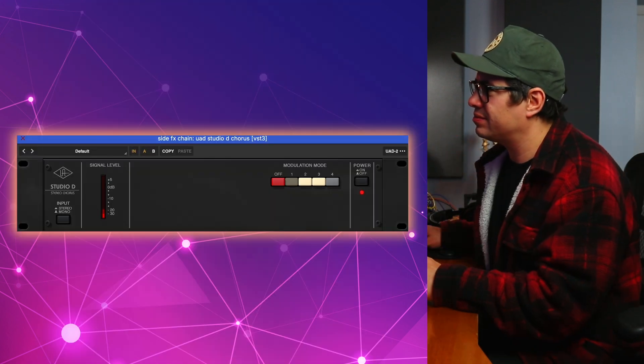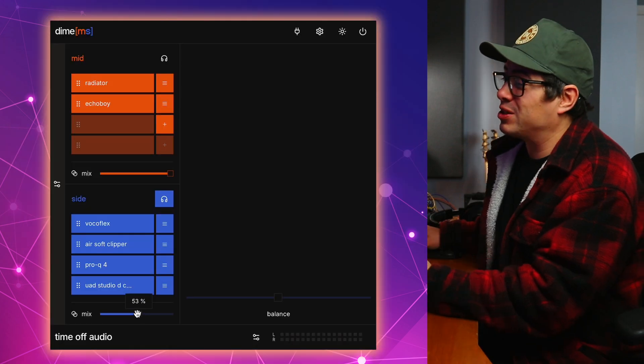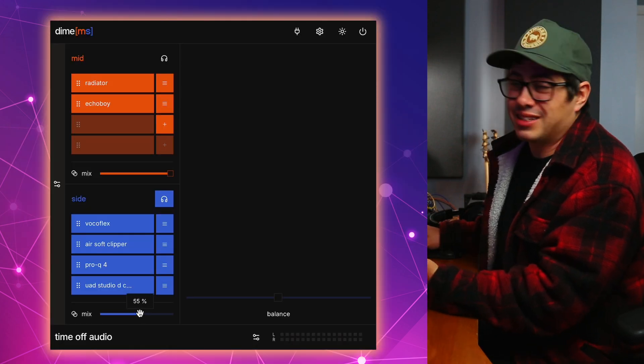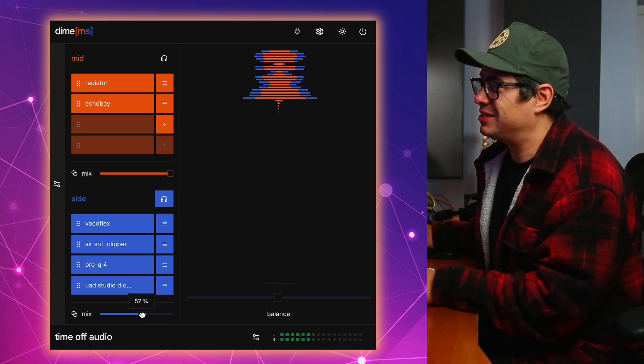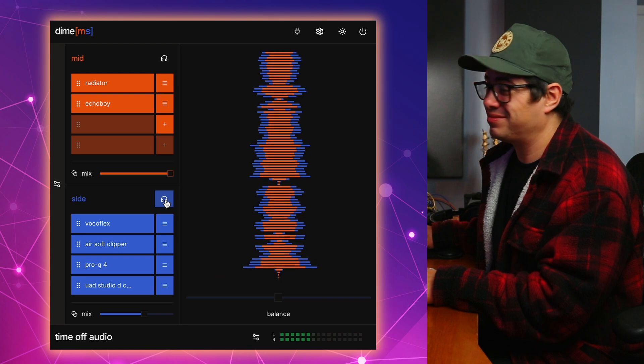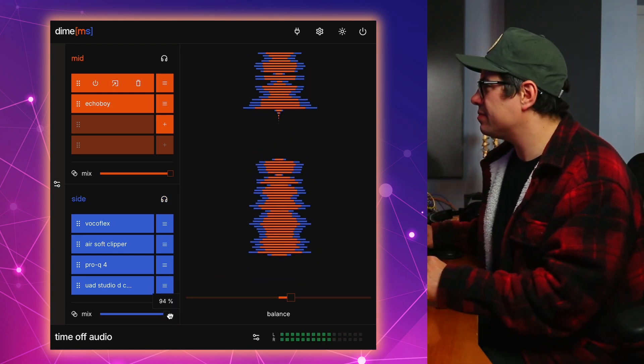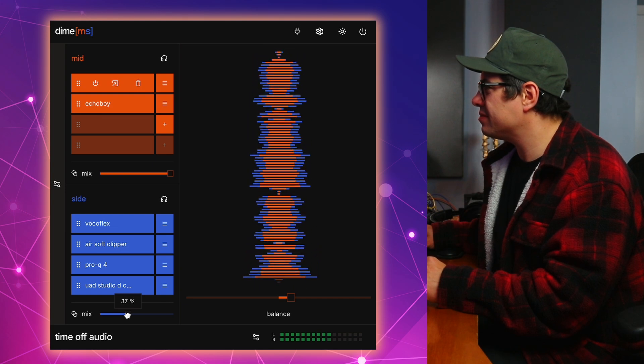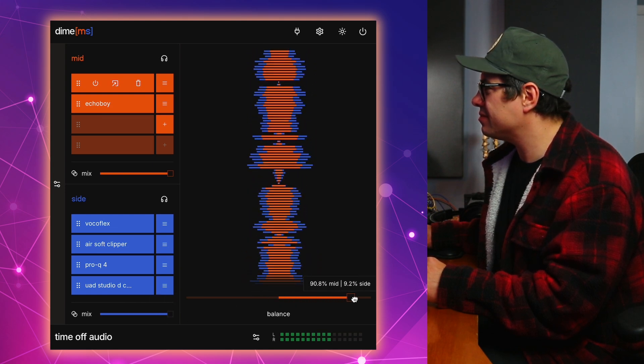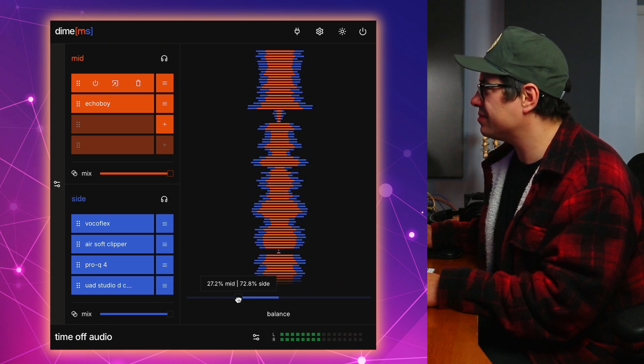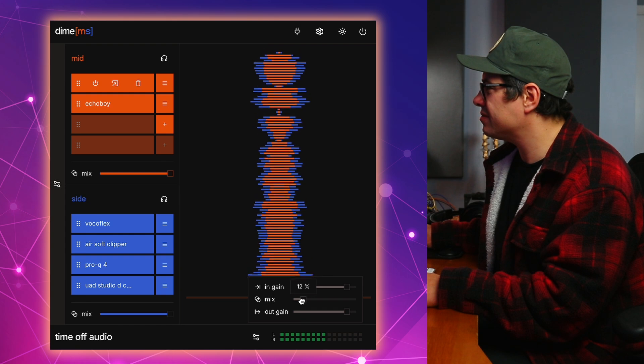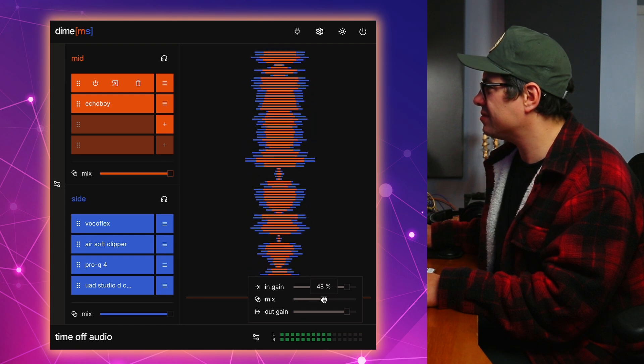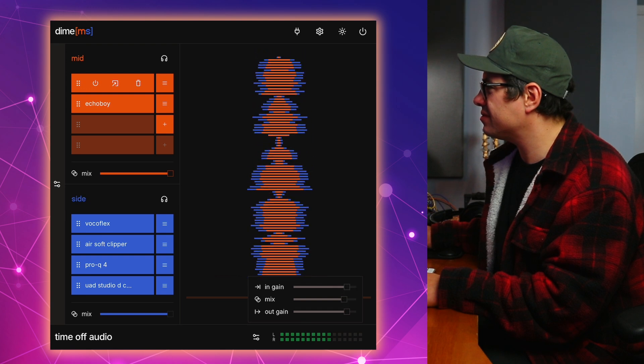So if I wanted to, I could still put this at like 50%. I still hear Chelsea's double track vocals and the male vocals. That's pretty cool. And then let's hear it all together.